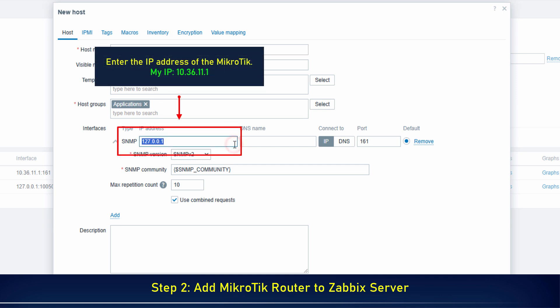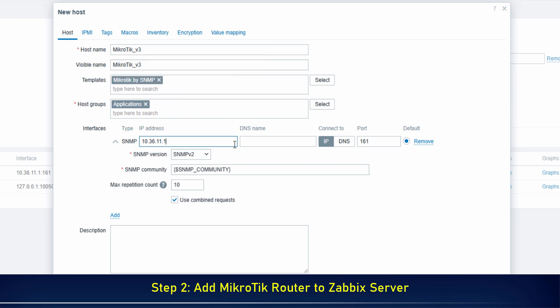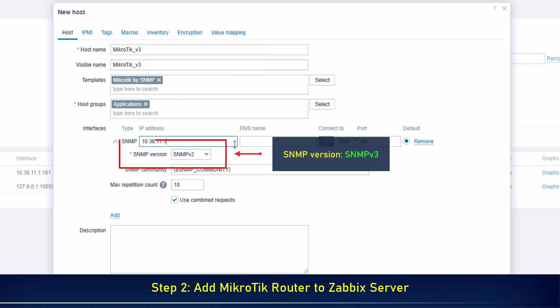Enter the IP address of the MikroTik. Select SNMP version 3.